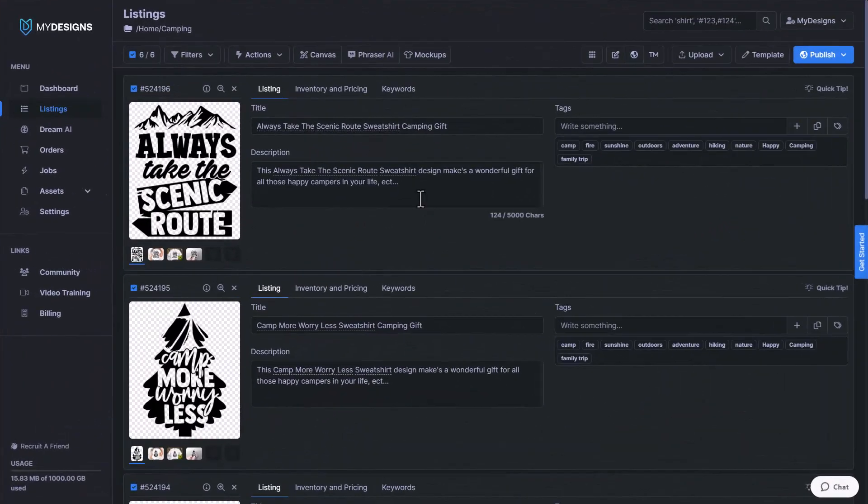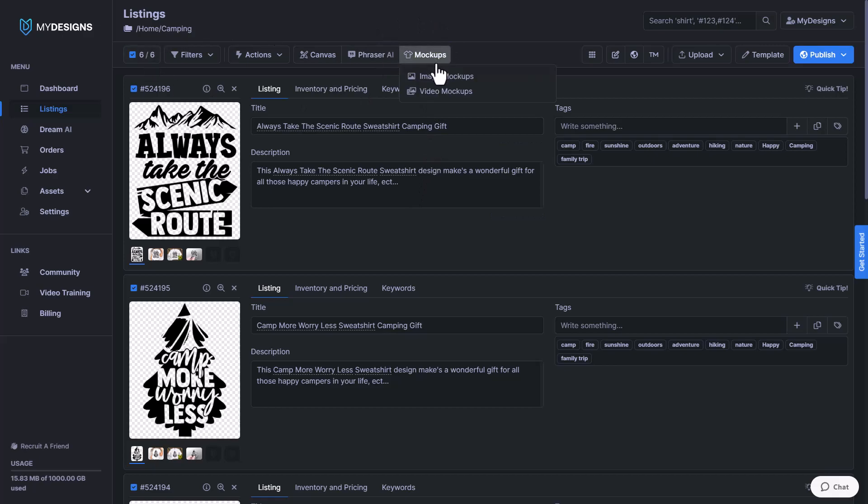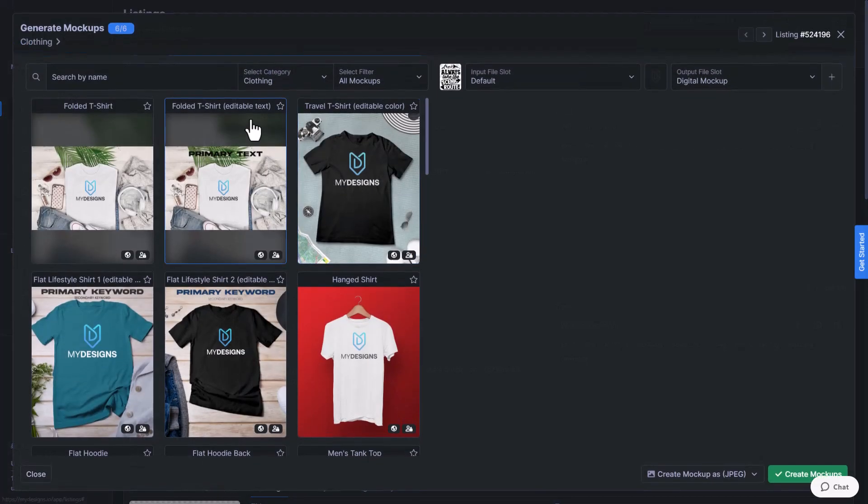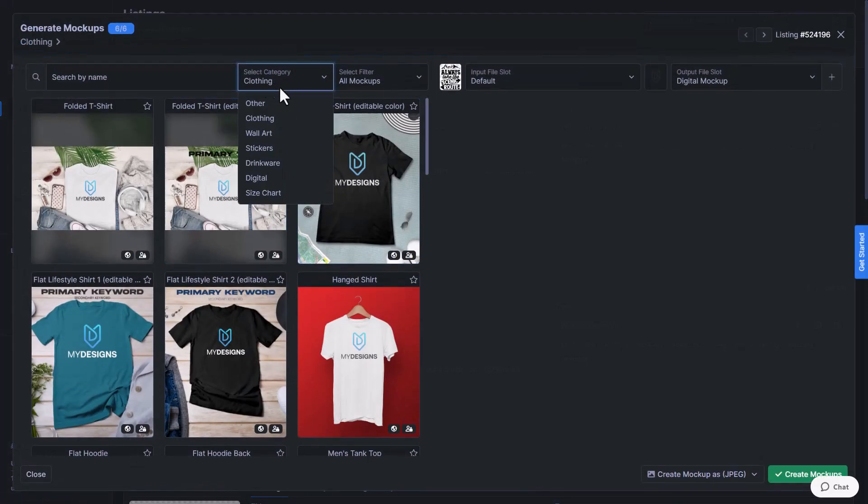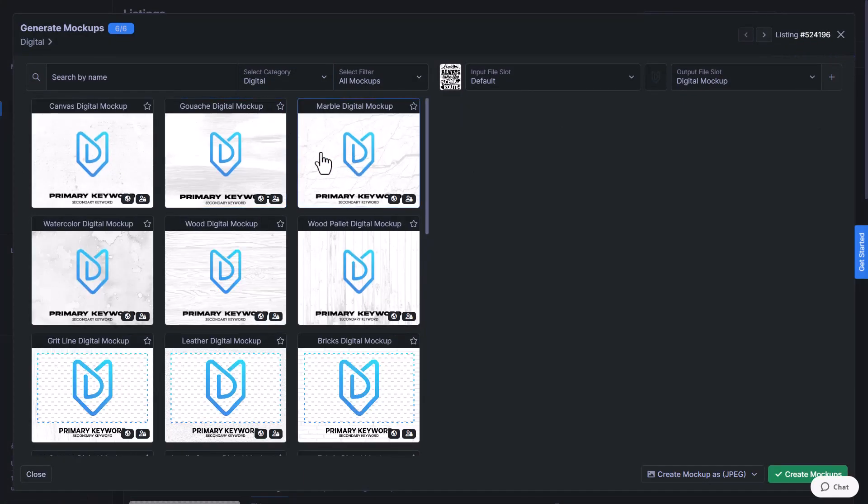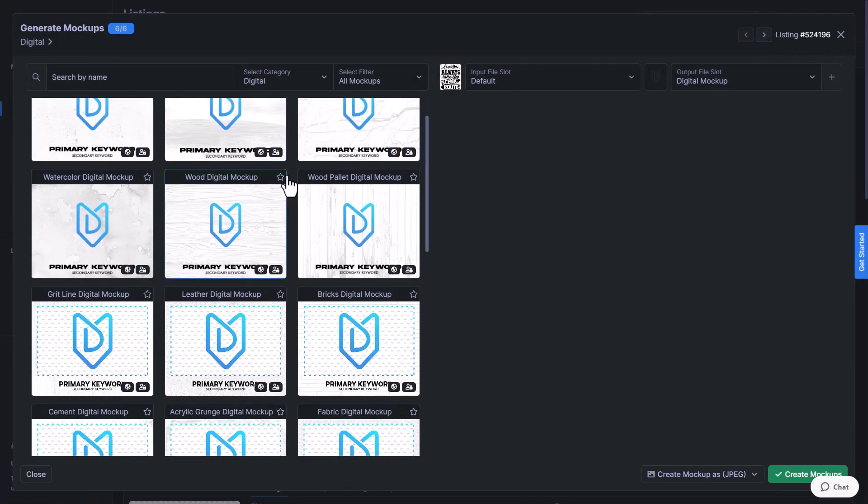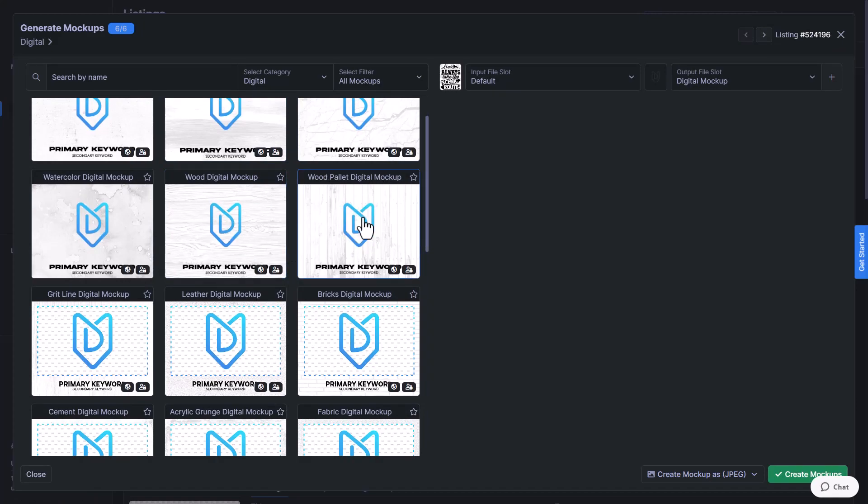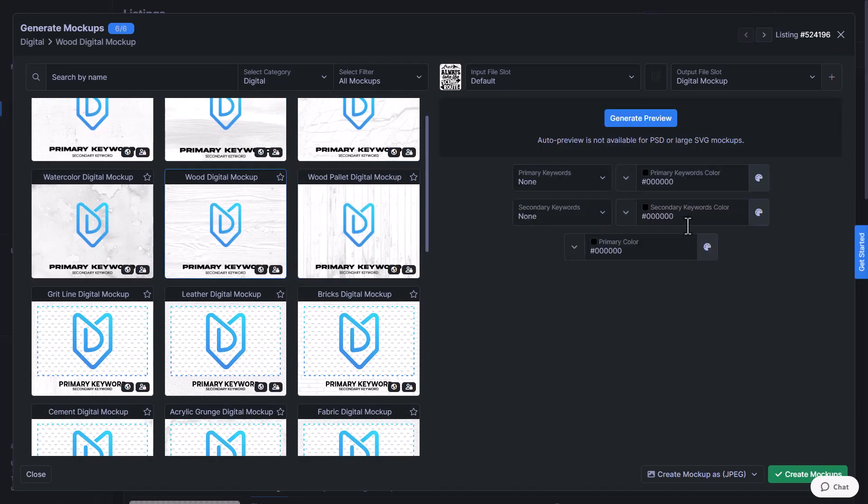Next, I'll show you how to create a digital file mockup. I will do it in the exact same way, go back to mockups. And then we'll select under category, digital this time. And I like especially for these camping designs, I prefer one of these wood backgrounds. So I'll select one of these.